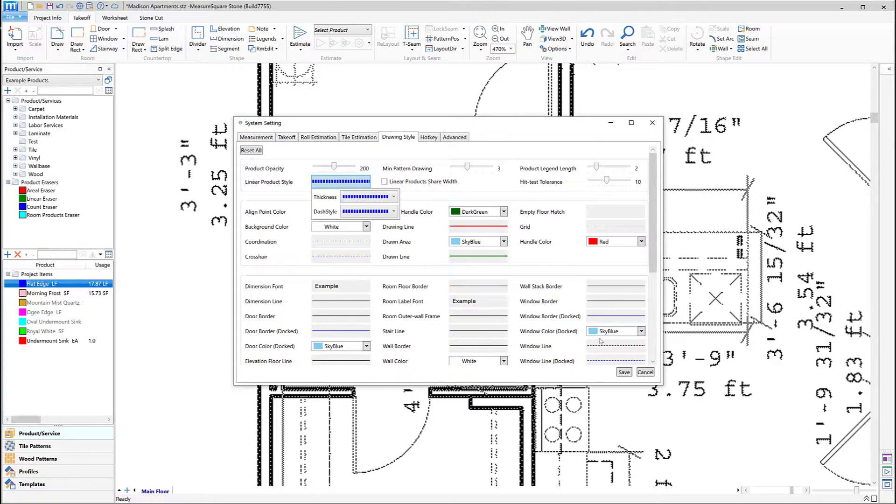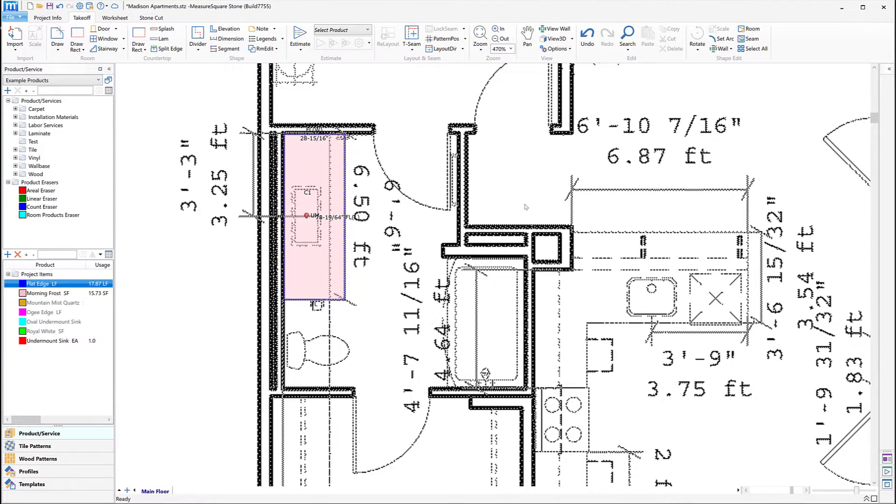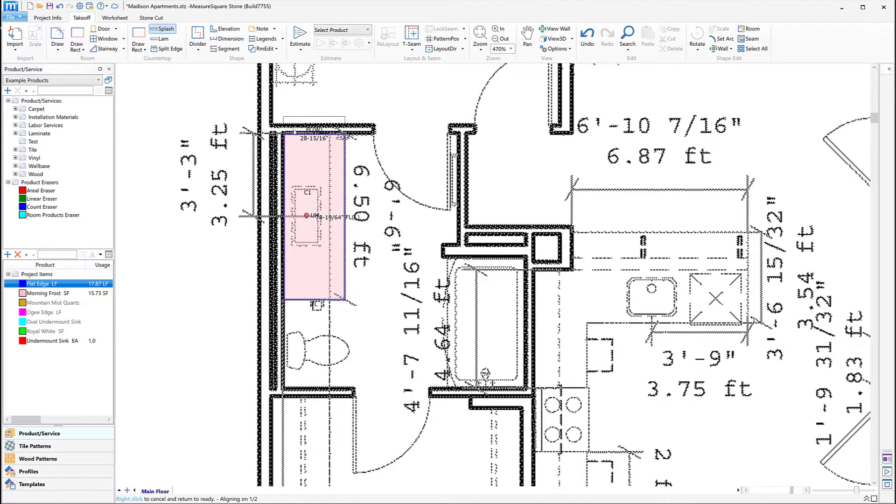Next, we'll cover how to add our backsplash to our counter. To begin, let's left-click on the Splash button and then we can hover over the edge where we will need our backsplash and return. When we see the outline of the splash, we can left-click to place the return and splash.